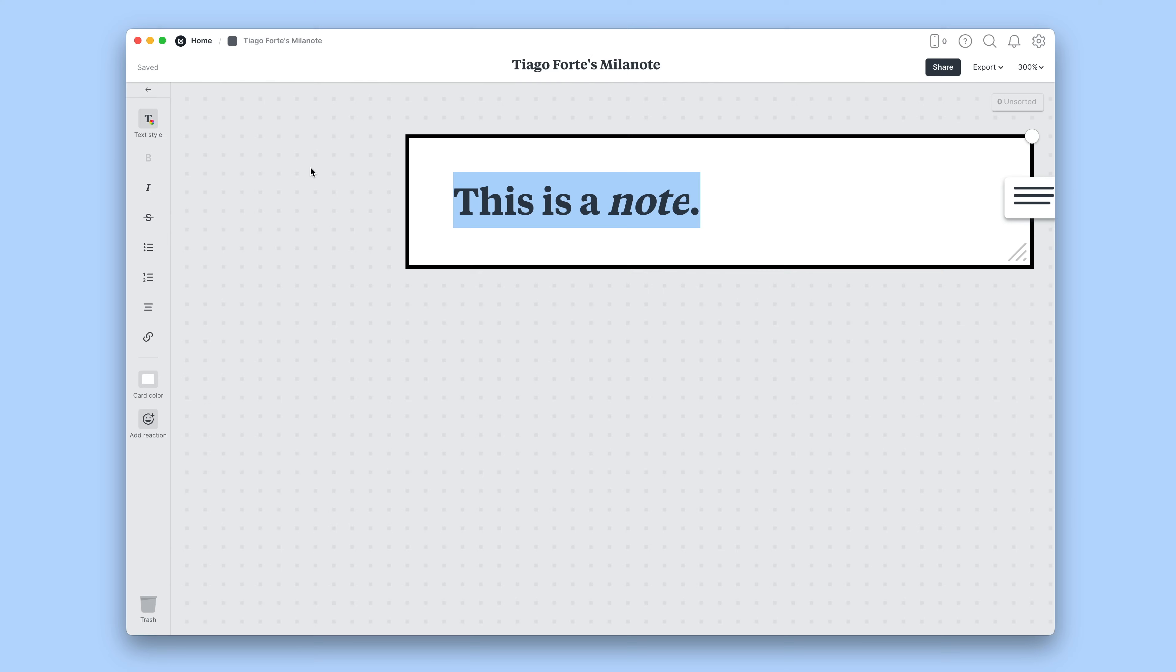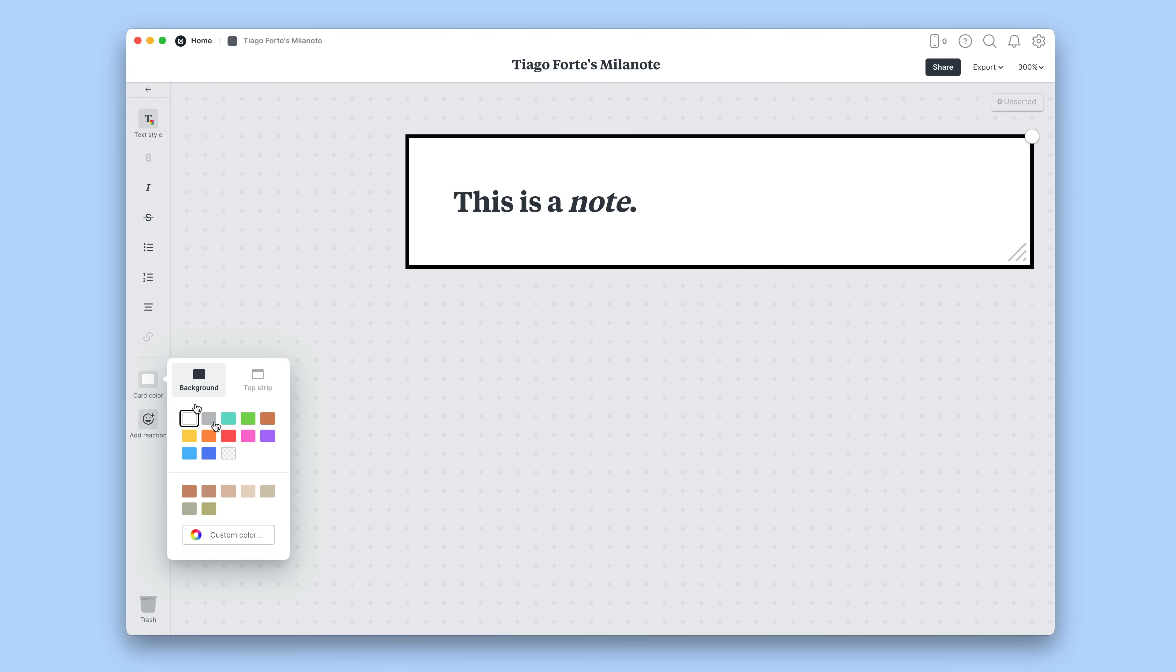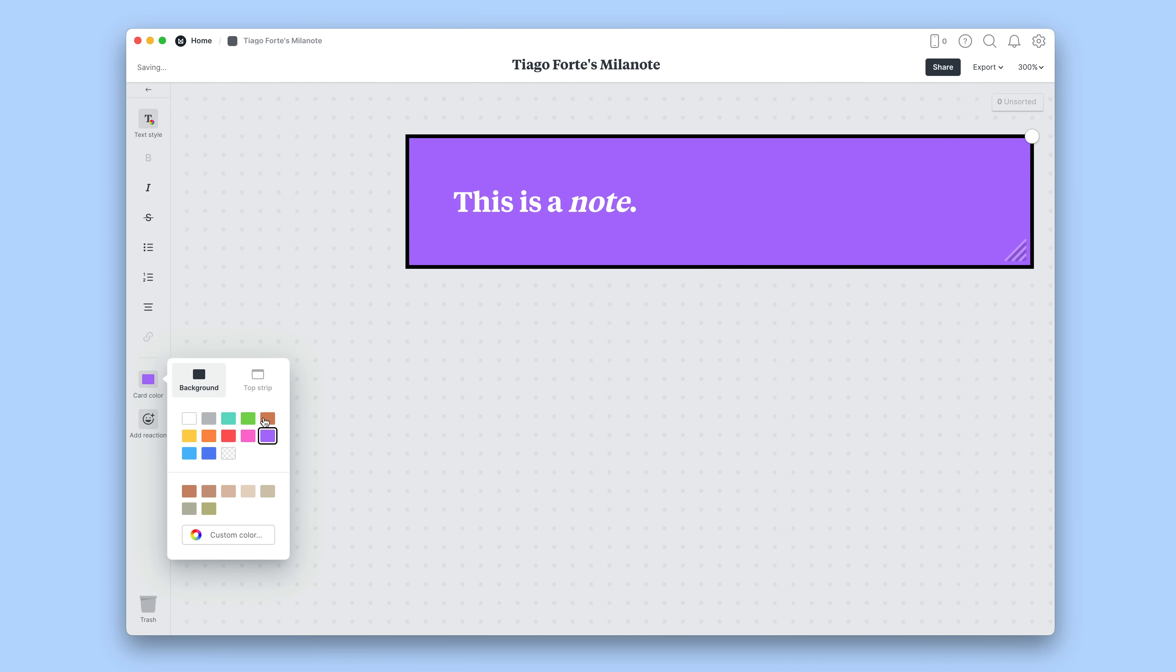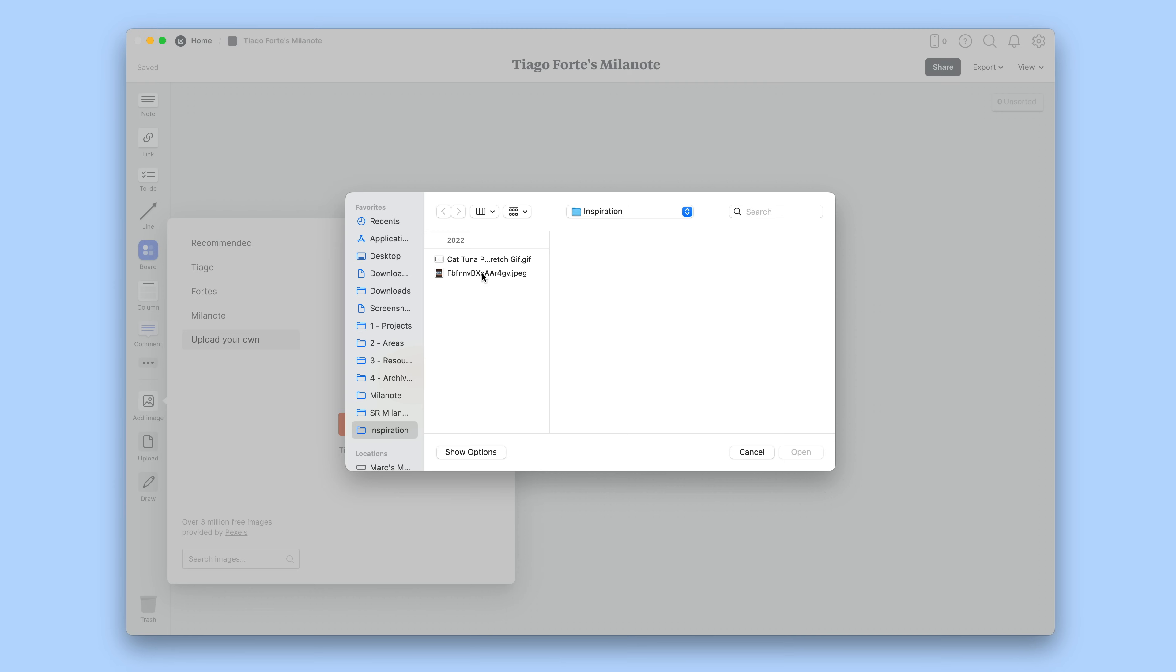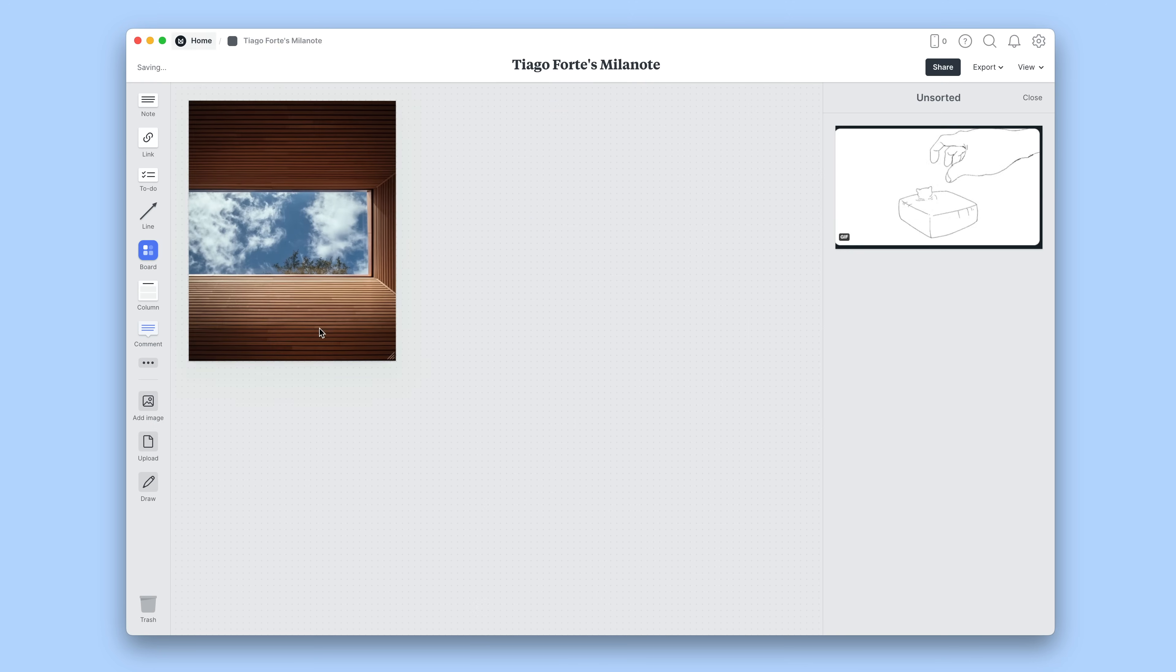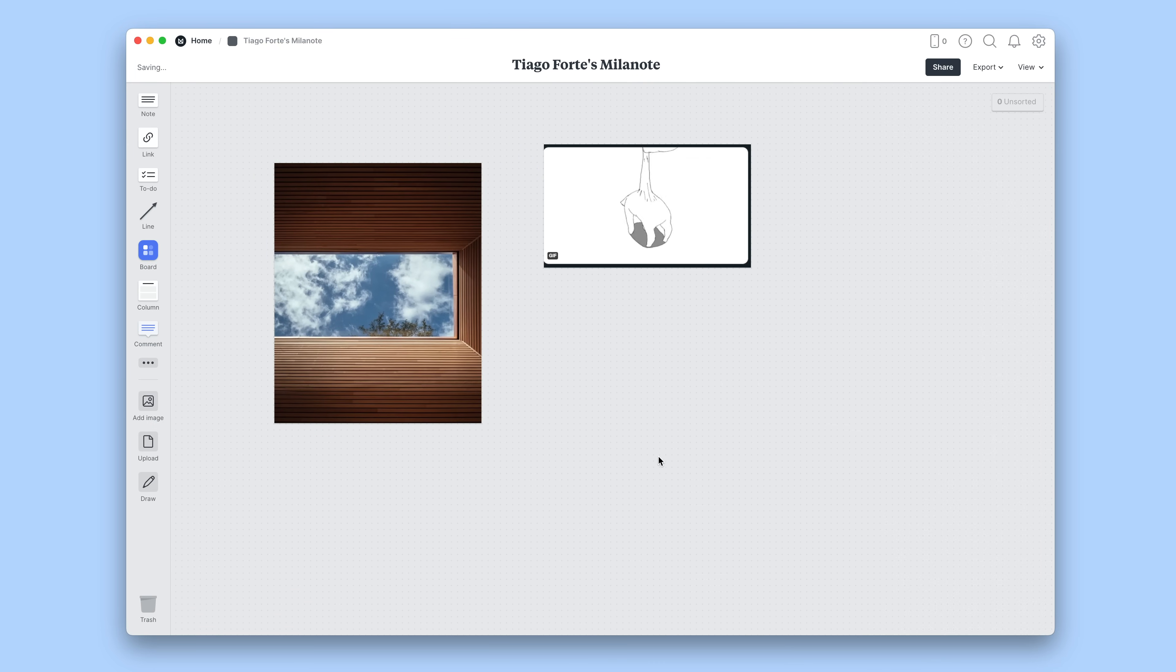You can format that text in a variety of ways, add a color or colored bars, or pick a different kind of note from the sidebar, such as an images note or a bunch of different types of media.